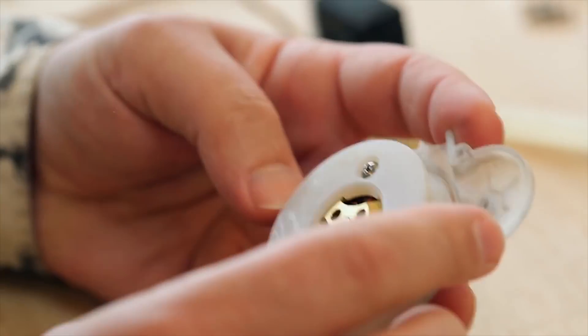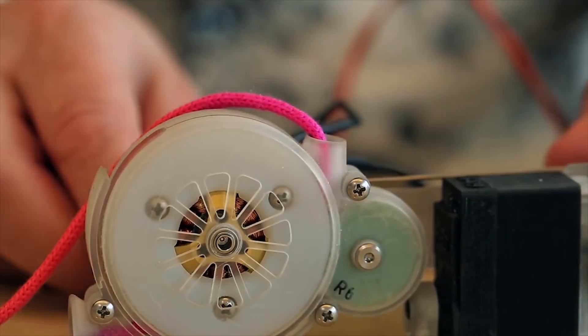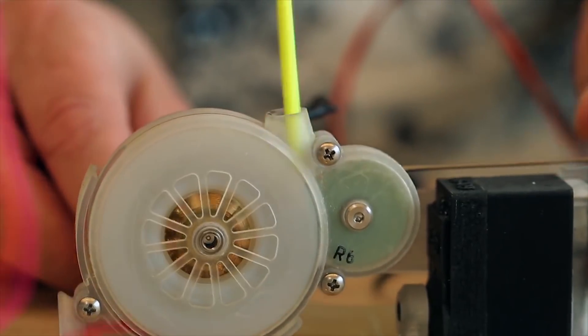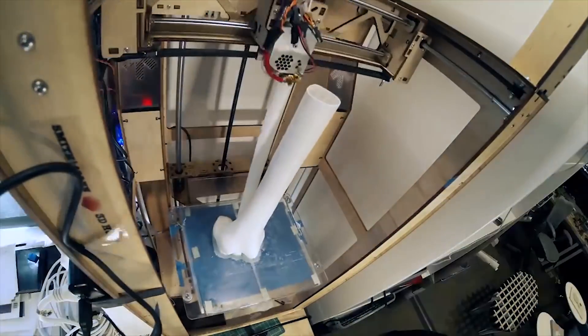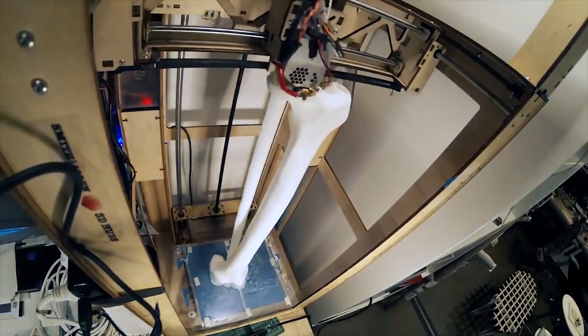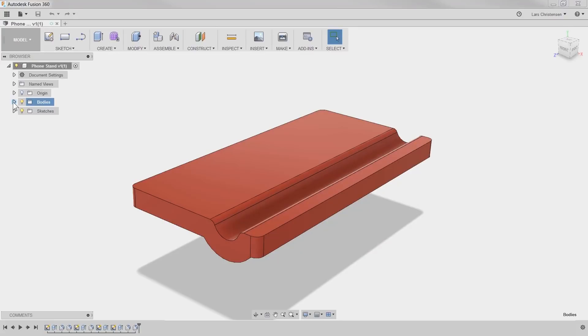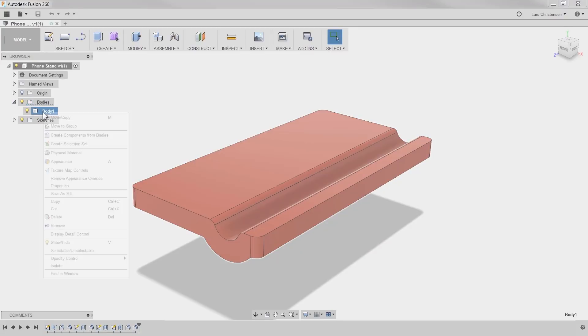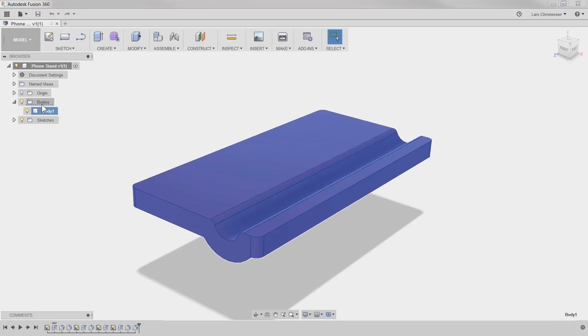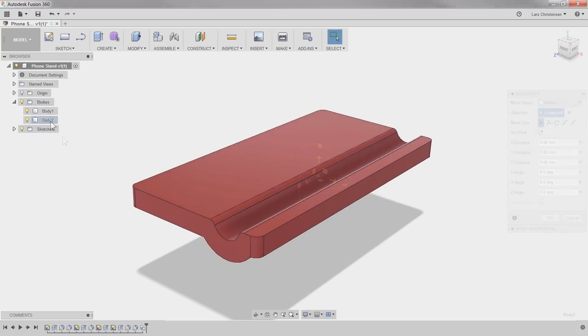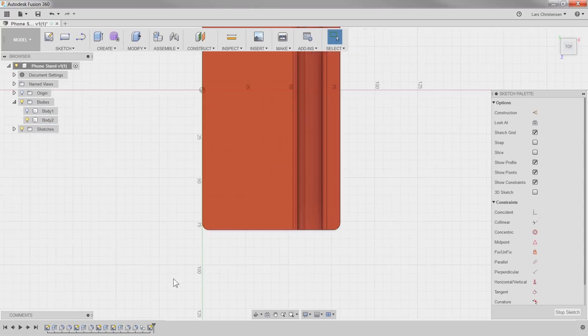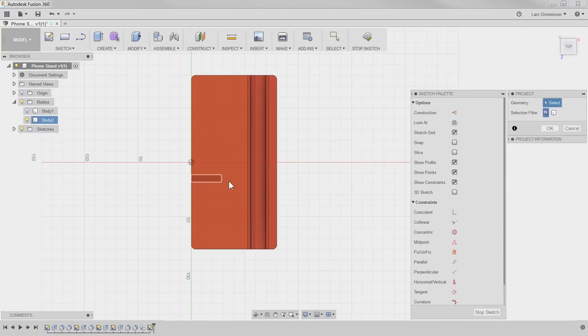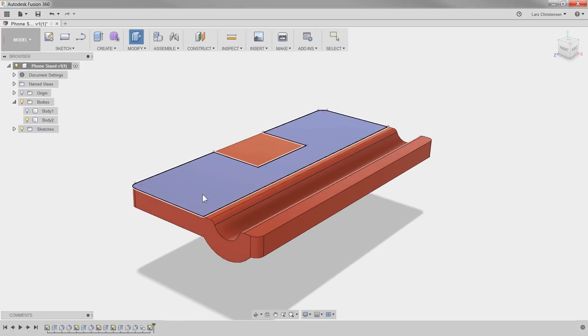Now here comes the fun part. Most printer guys zone out when they hear the word CAM. We add material they say, not subtract. But just wait a second. I am going to create a copy of our original body and use the project sketch to raise the area for the texture a bit.